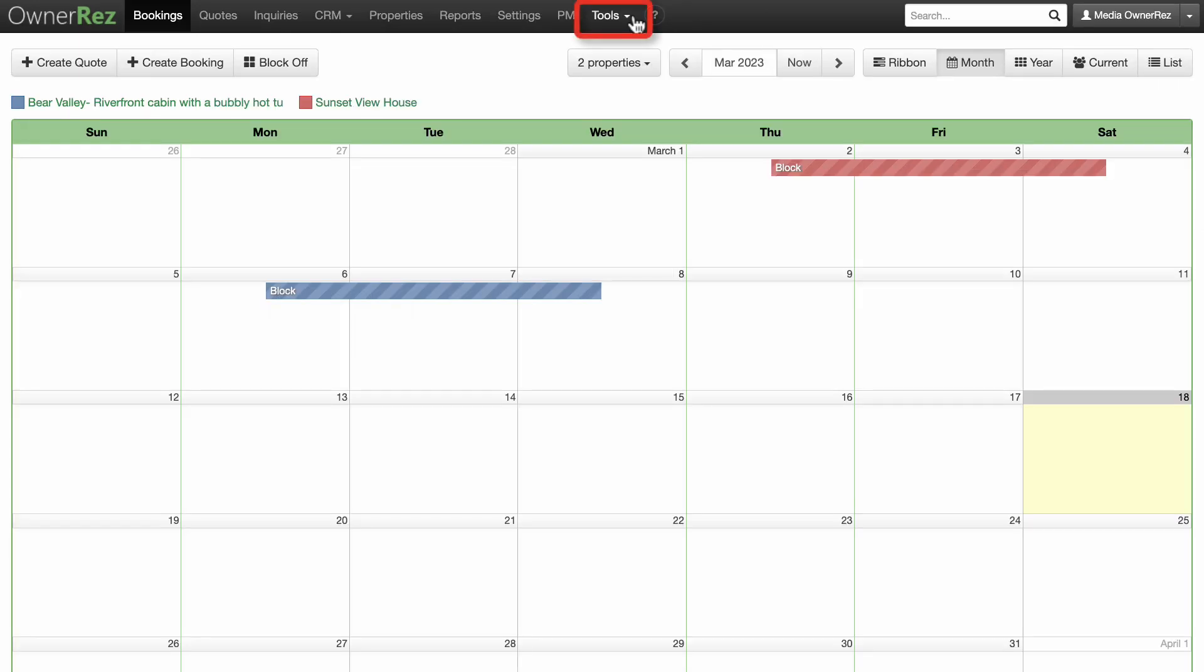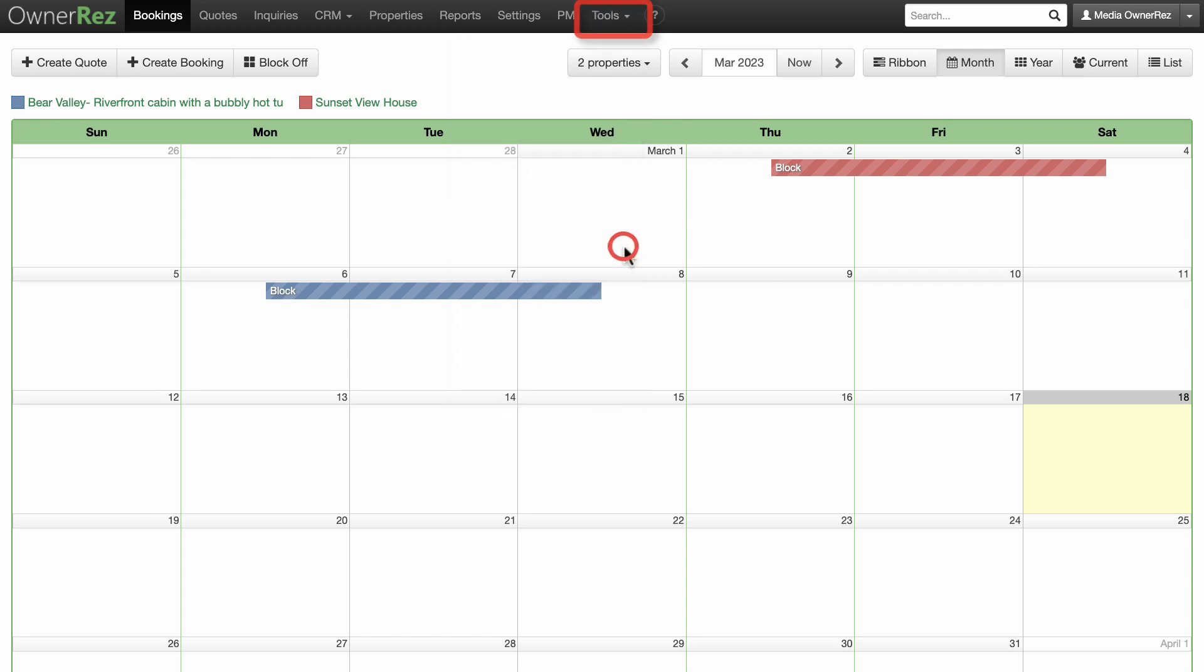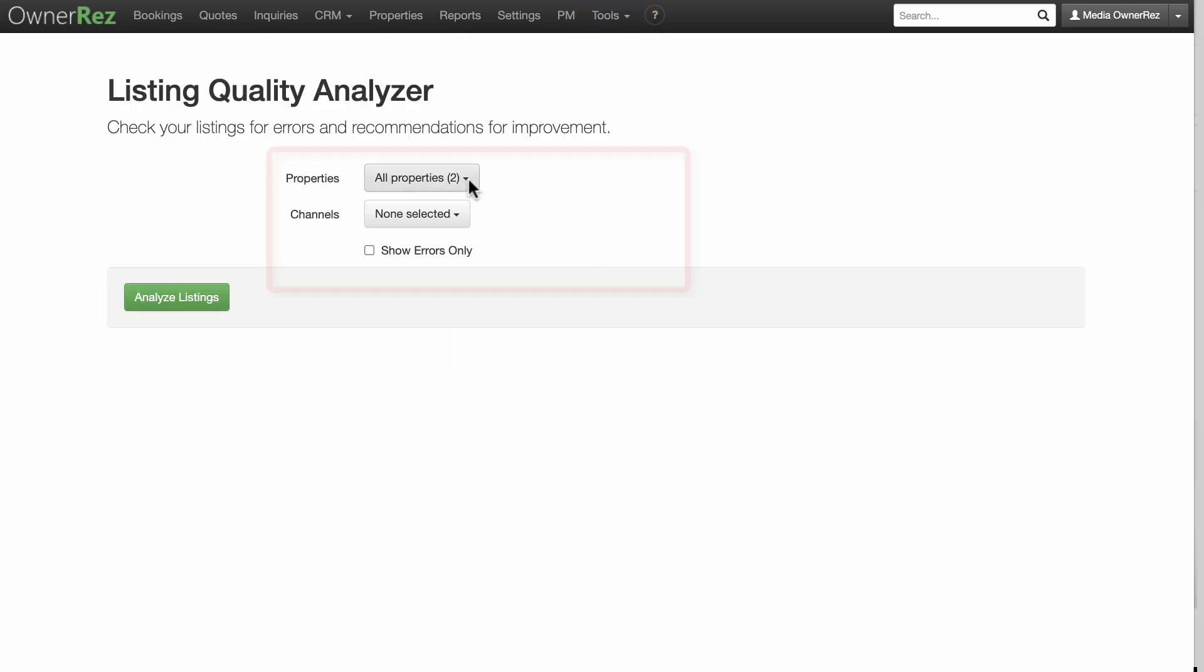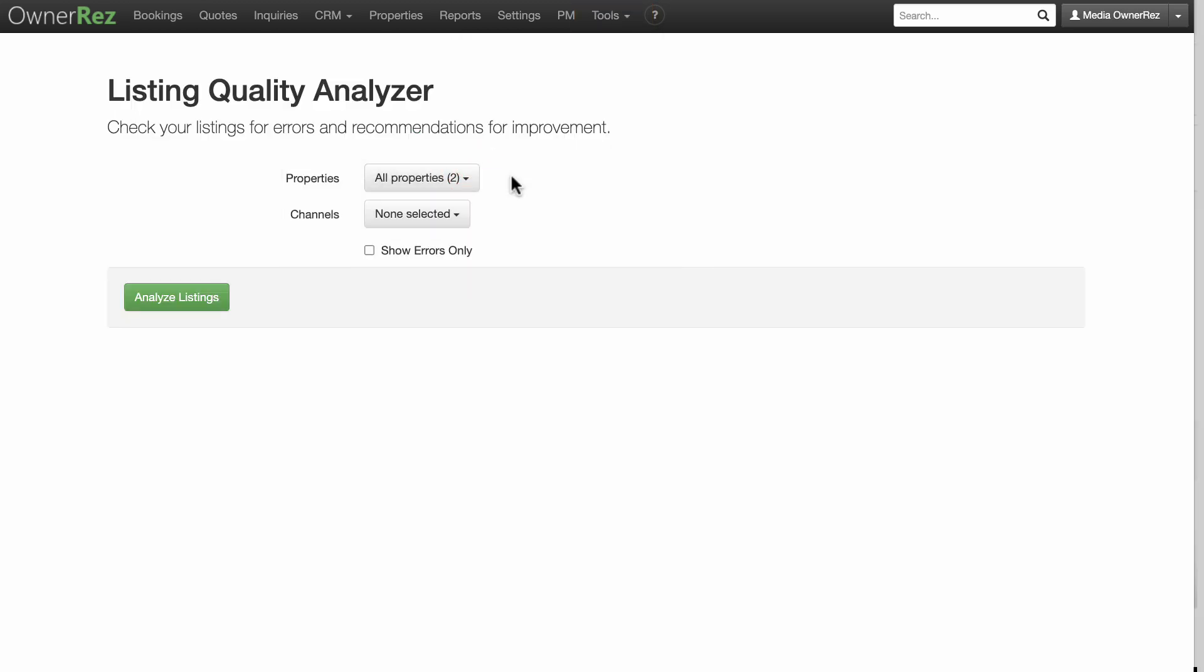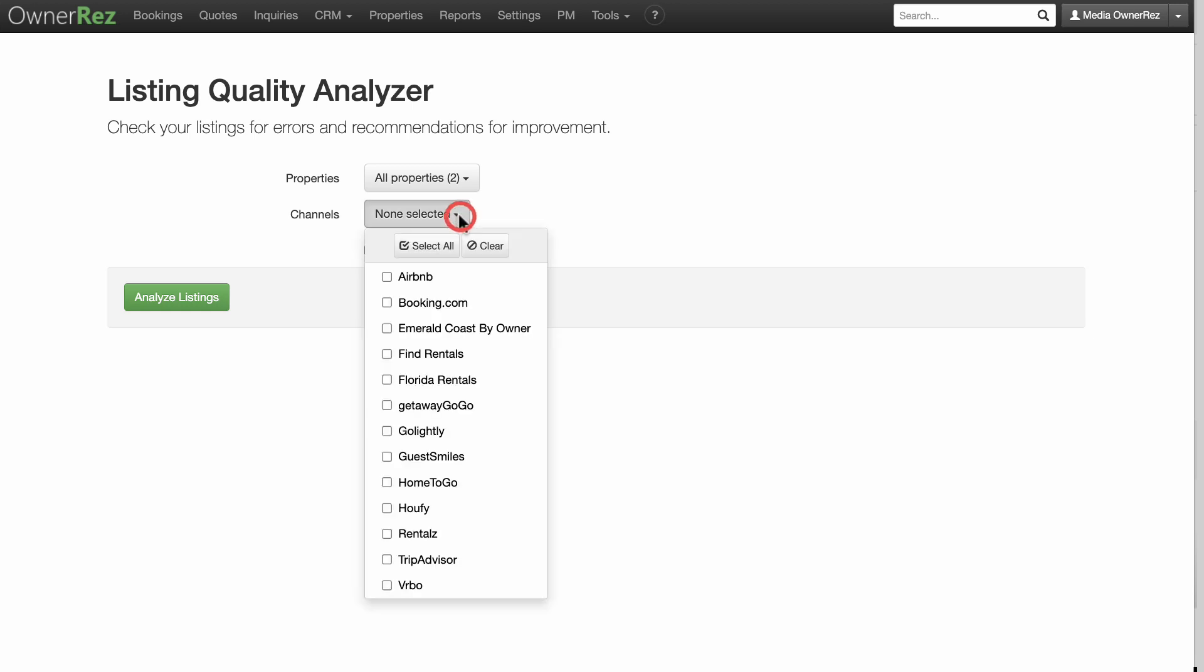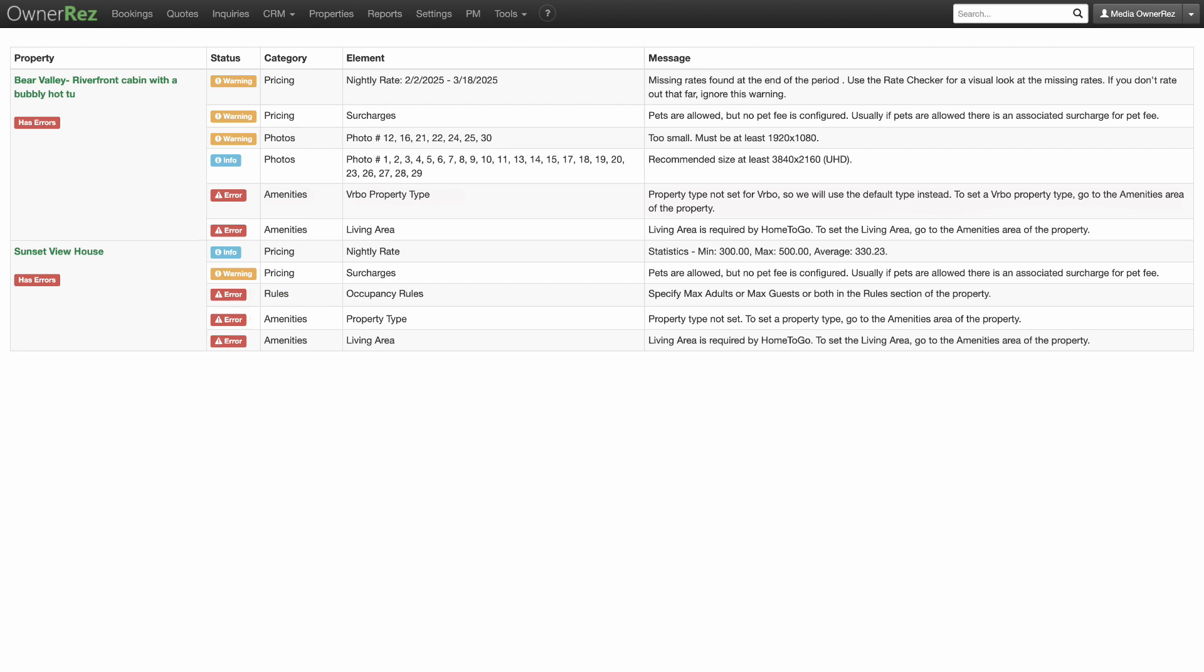Access the Listing Quality Analyzer from the Tools drop-down menu. Select which properties and which channels you'd like to analyze. Click Analyze Listings to run the Listing Quality Analyzer.